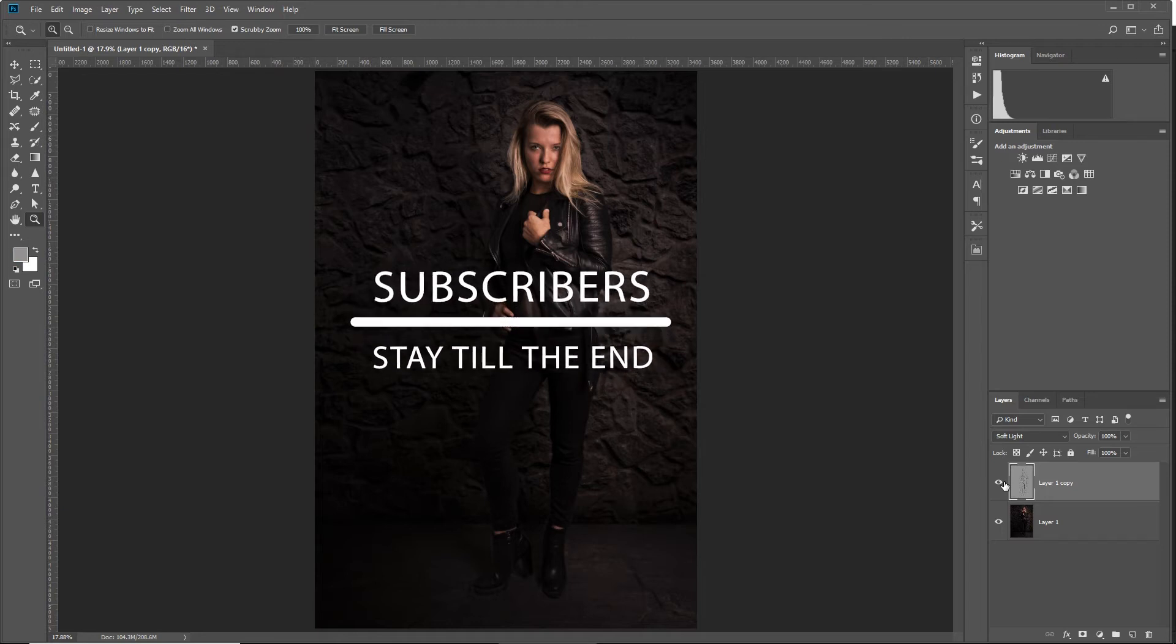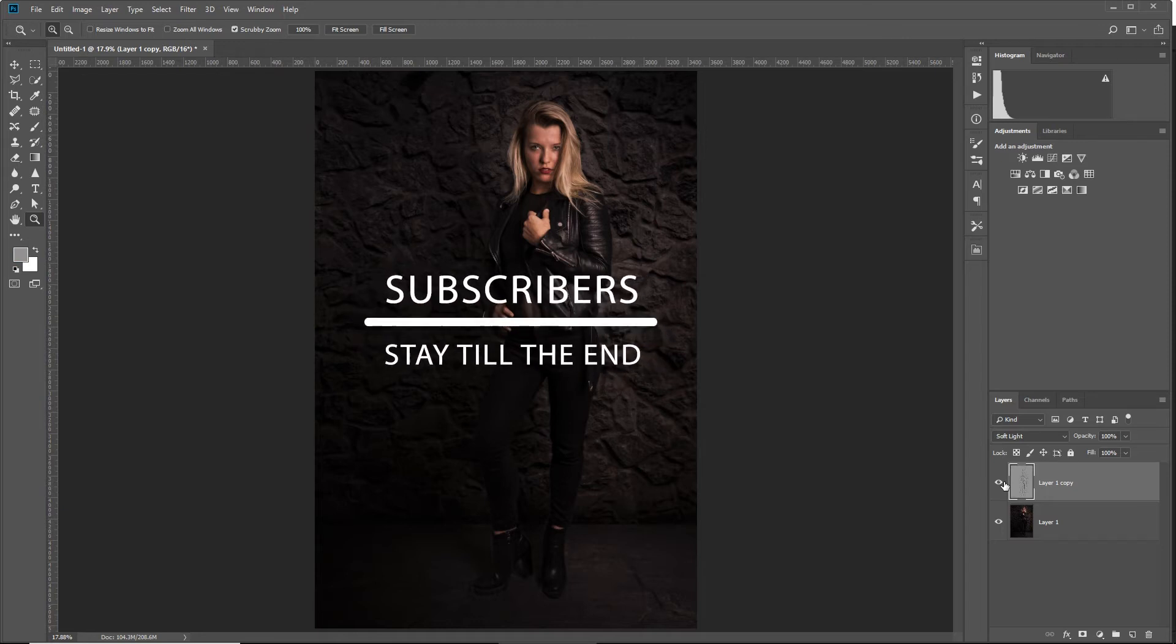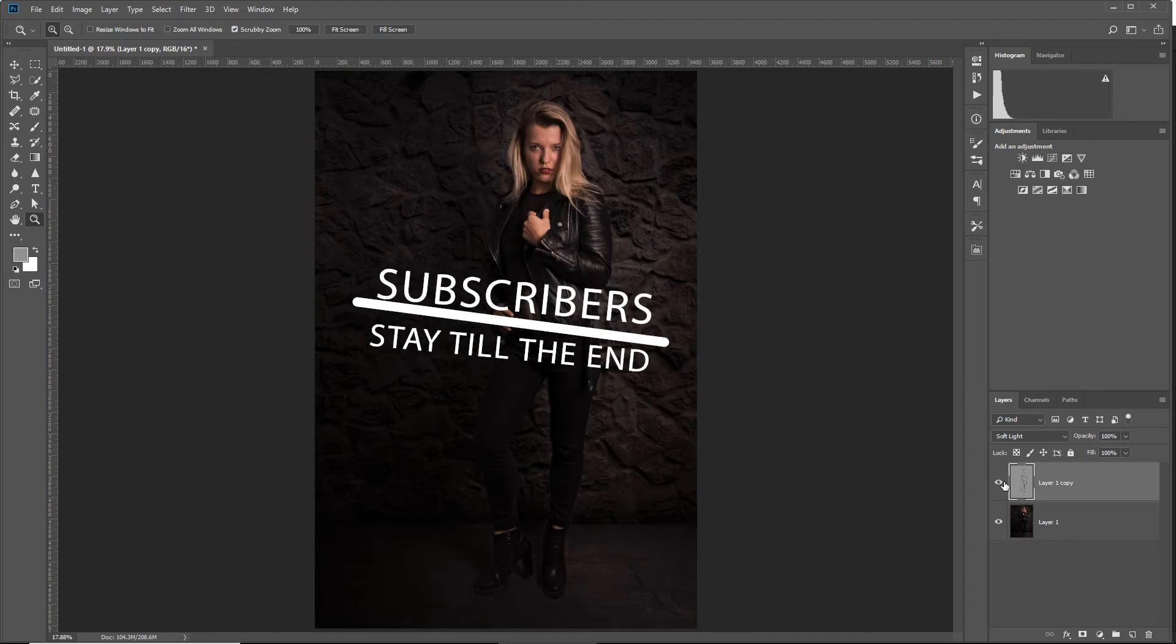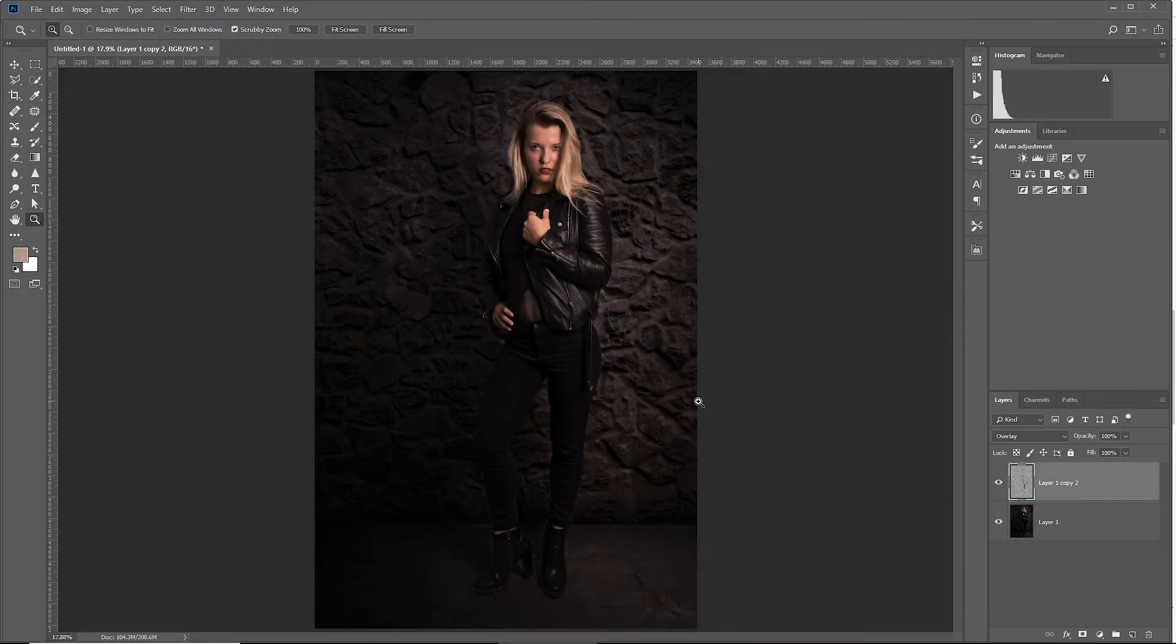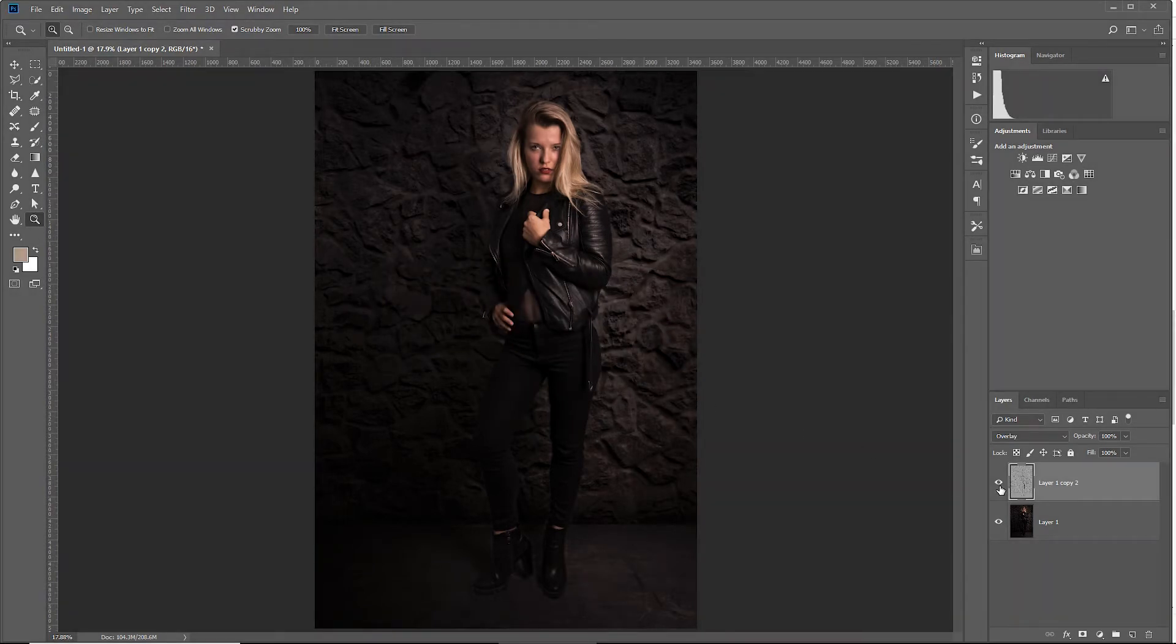If you're a subscriber and you want to know how to do this completely automated, stick around to the end and I will tell you. For now, let's first disable this dodge and burn layer.